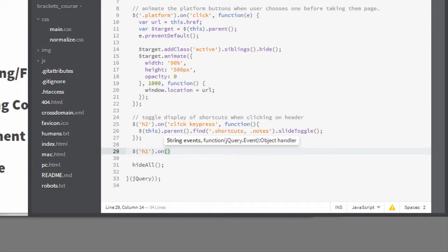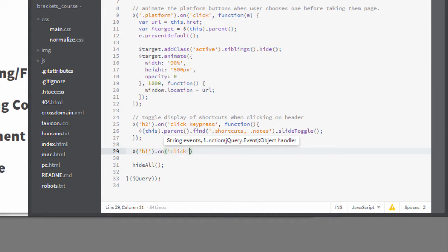Now it's telling me what parameters I need to provide for this method. First I need to tell it what events I want to listen for, and it's telling me it's expecting a string. I'll type click. Now the second parameter is highlighted.